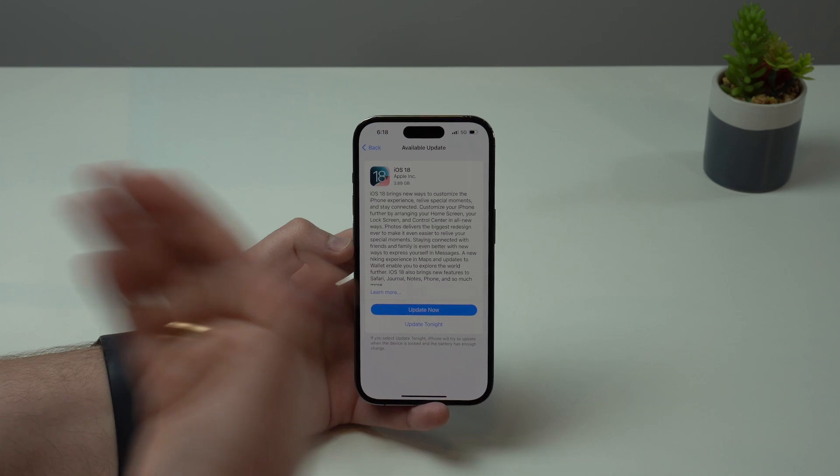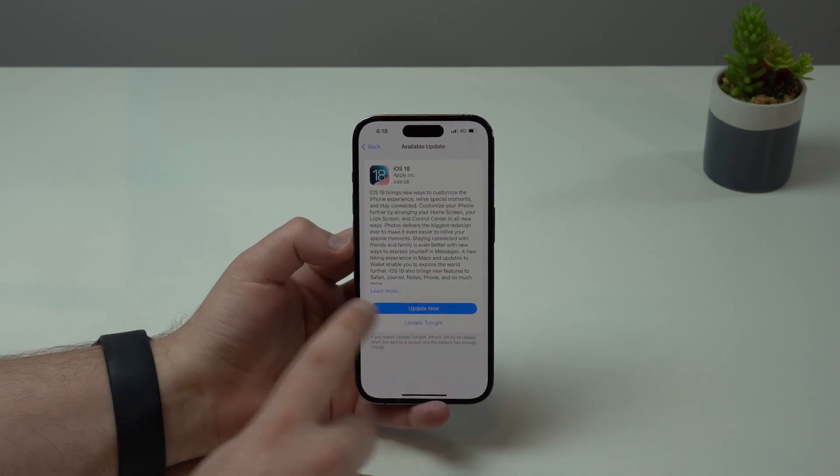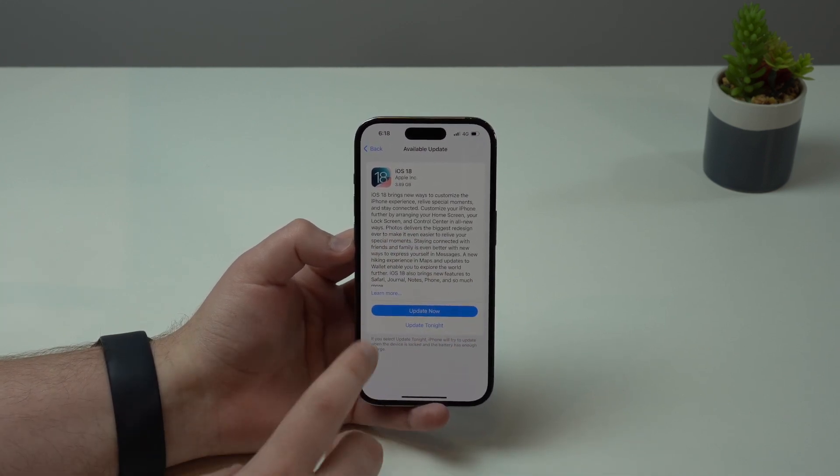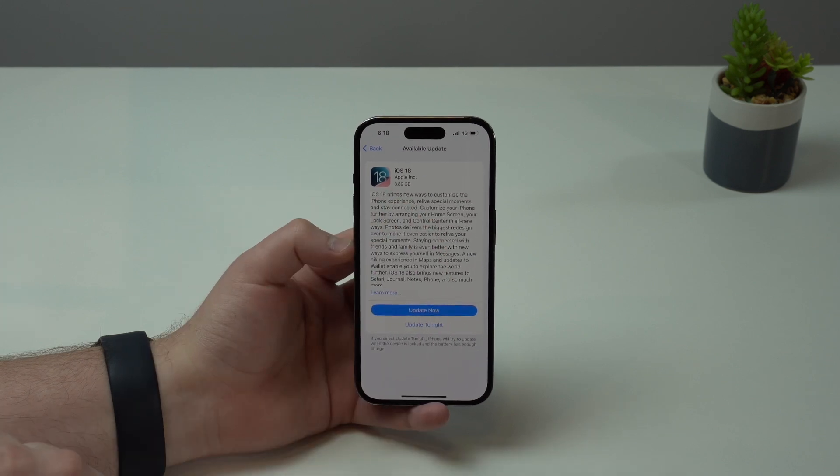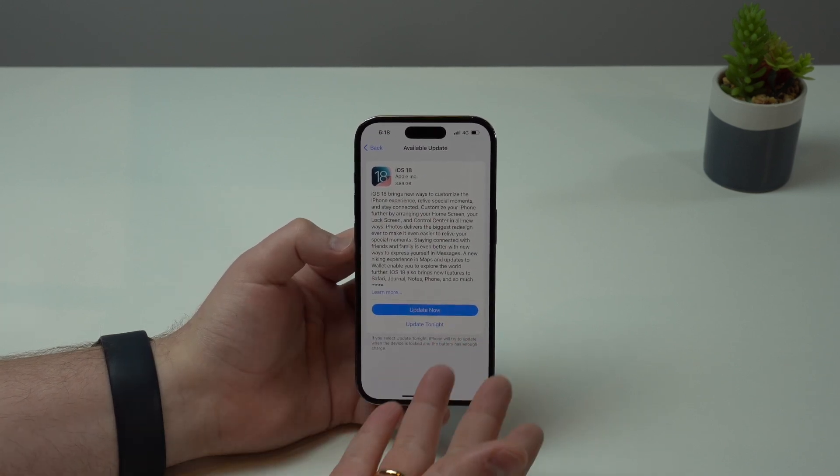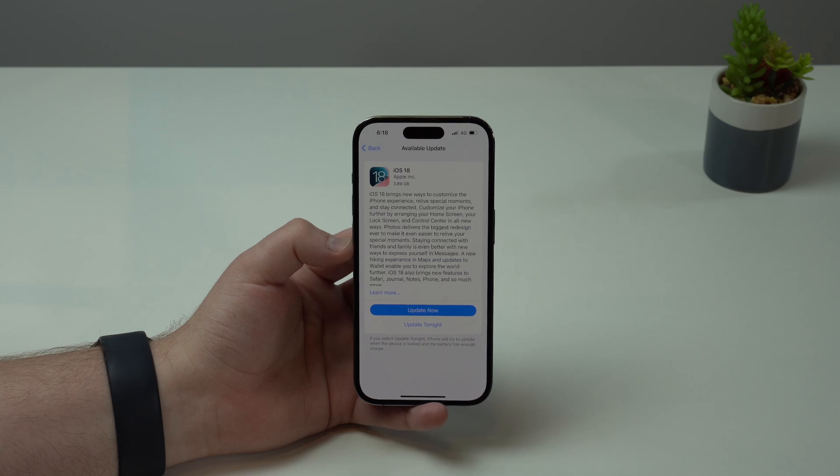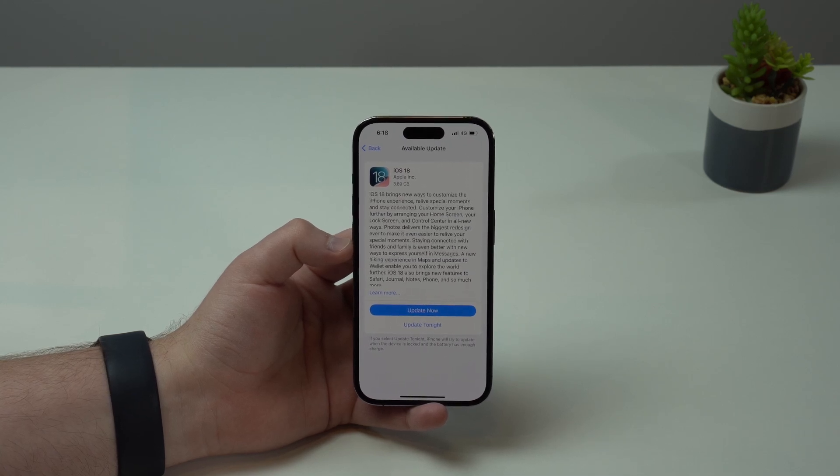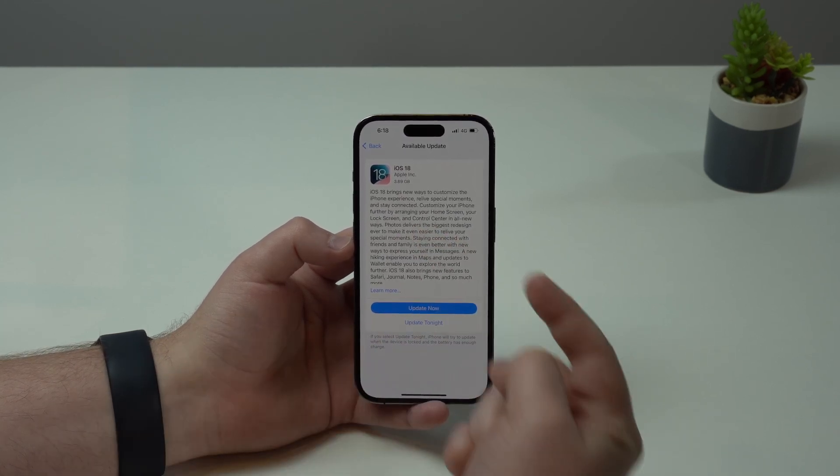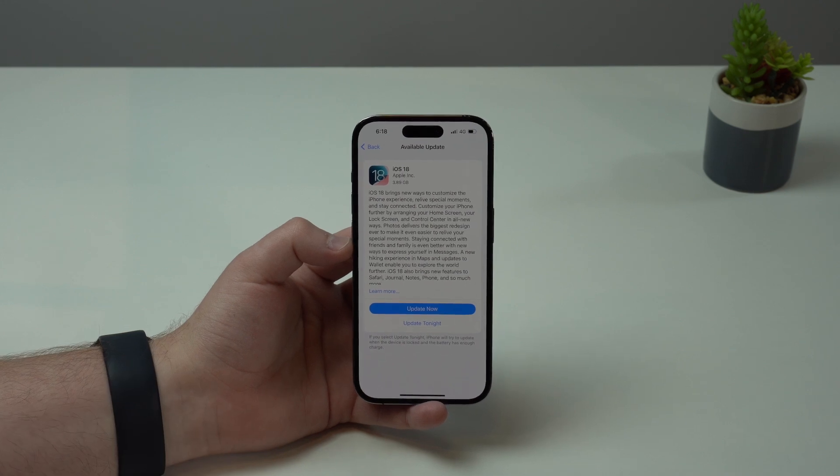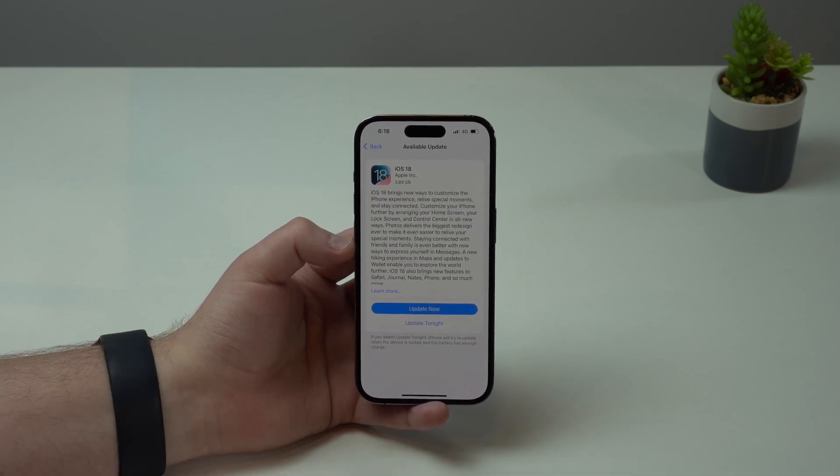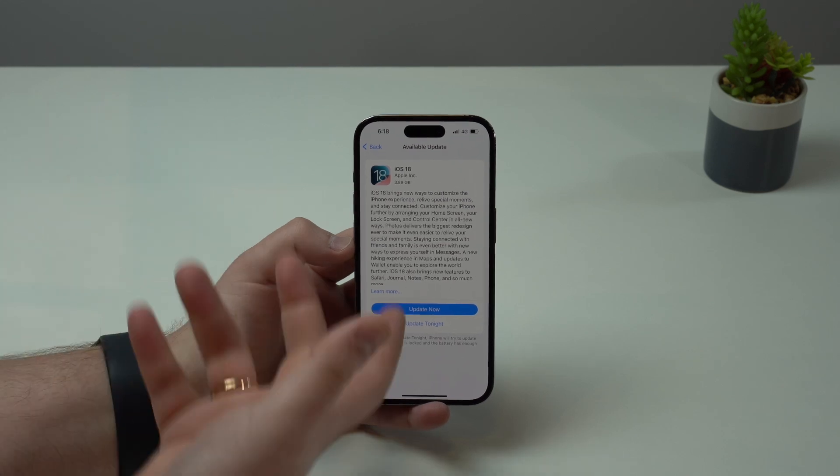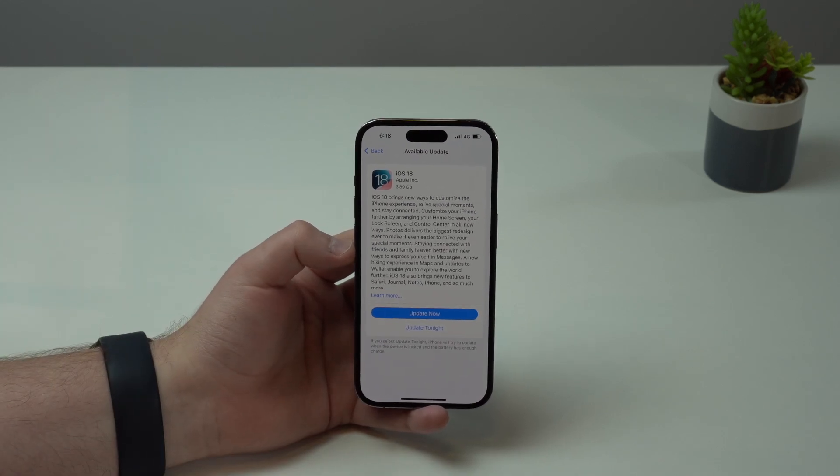This is very important because if you go ahead and update to iOS 18 on the very first days and you don't like it, if you have all of those issues that I've mentioned, you can downgrade and come back to iOS 17. And when you downgrade, you can restore from your backup so you won't lose any of your files.